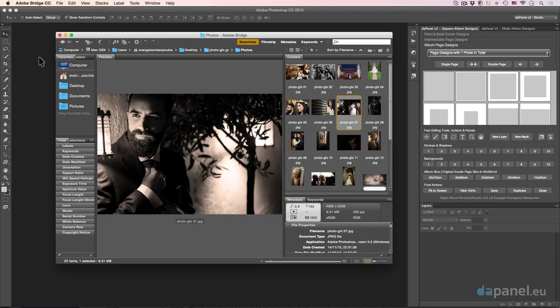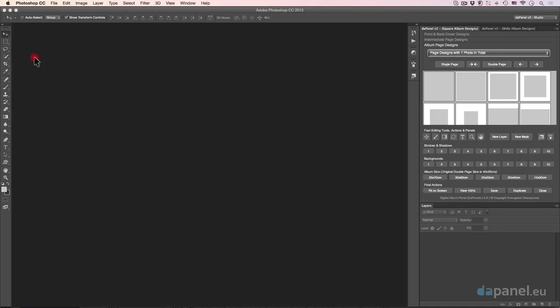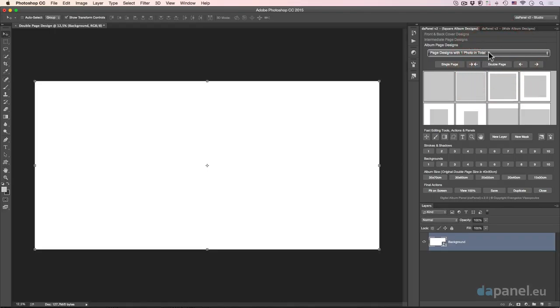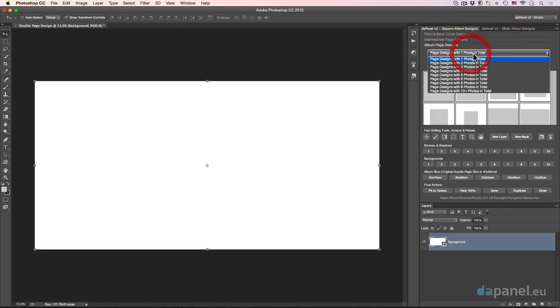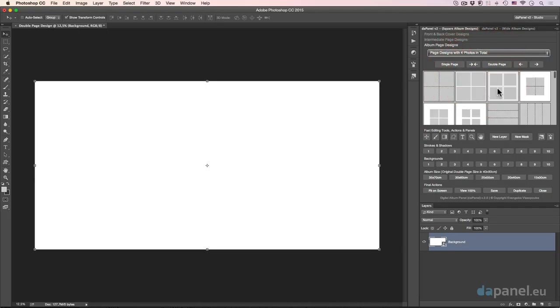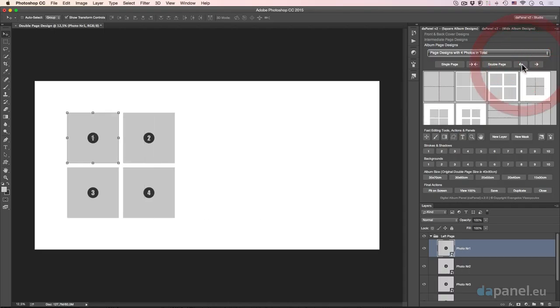We already have the front and back page and, of course, the intermediate pages. So we go and start building our designs. I would like to make a minimal design first. I'll create a double page — four photos on the left, and one big photo on the right.